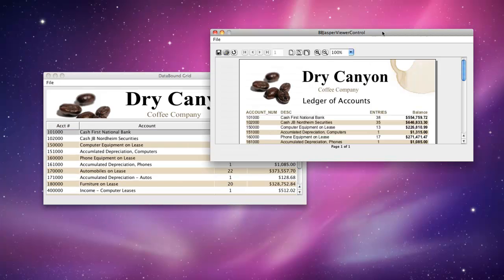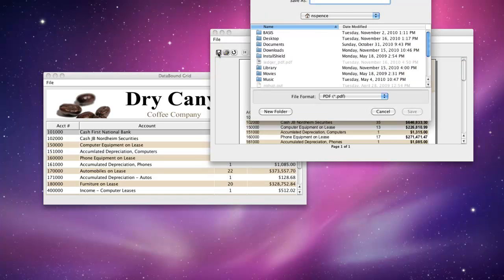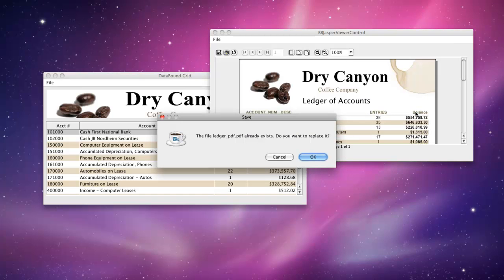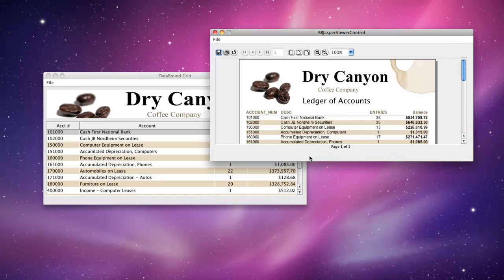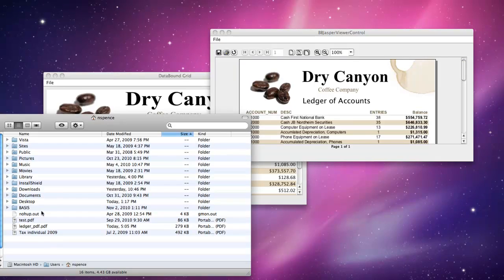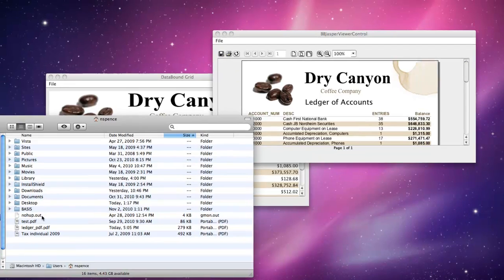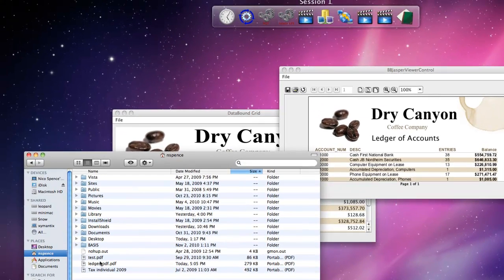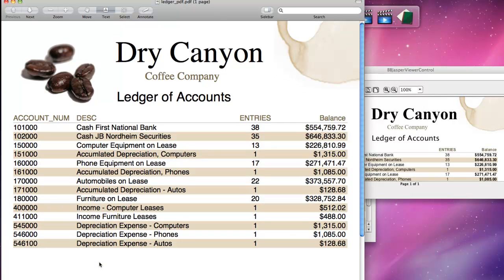Let's firstly go back to the BBJASPER Viewer Control, the iReport generated report, and I'm going to save this off, and then we'll call it up and view the contents in the PDF. All right, let me save it as ledger.pdf, I'll replace the existing one that I have, and then let's have a look at the contents of that PDF file. So I saved it under my name, and there it is.